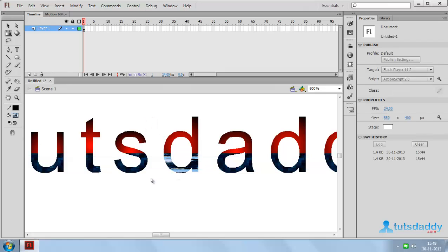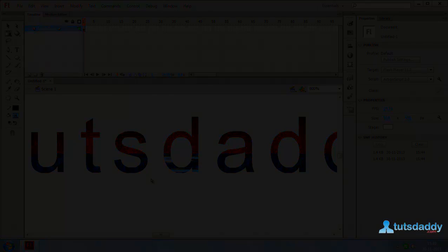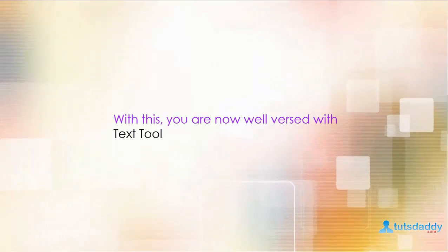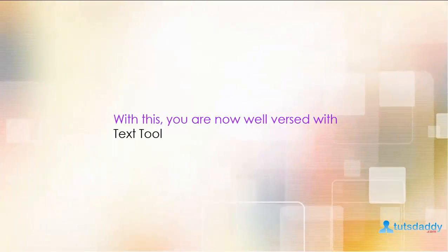This is the way to use text fill colors and bitmap color in Flash applications. Thank you.